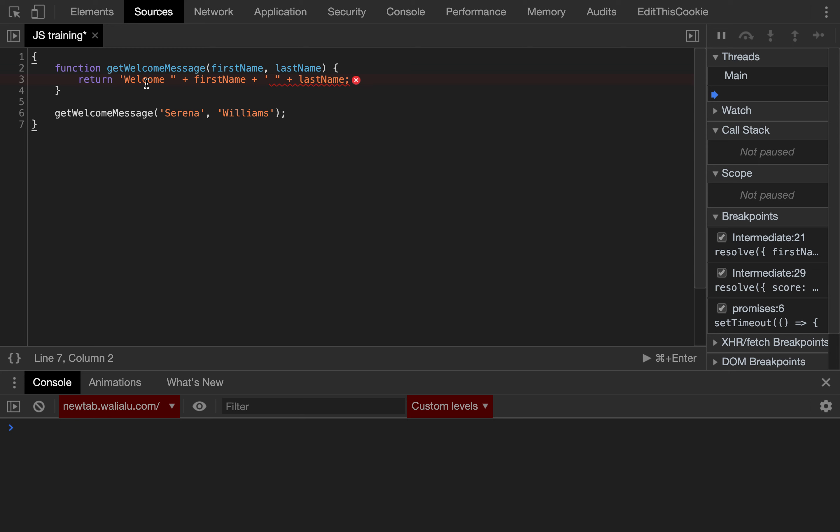So why doesn't this work? Because, for example, look, we open the string with a single quote but then we close it with a double quote. That's wrong, that's invalid. Just use either one or the other.